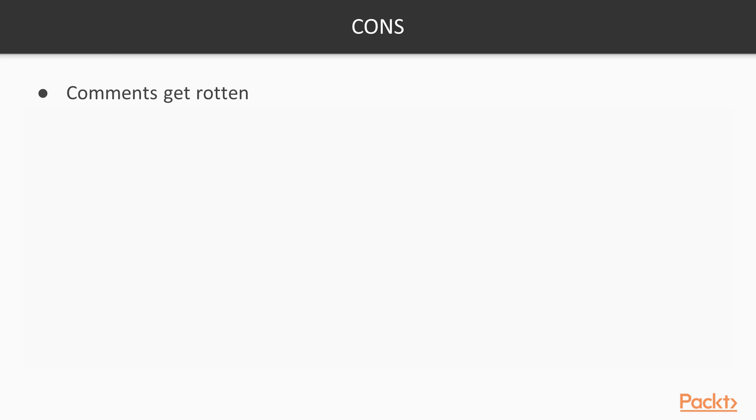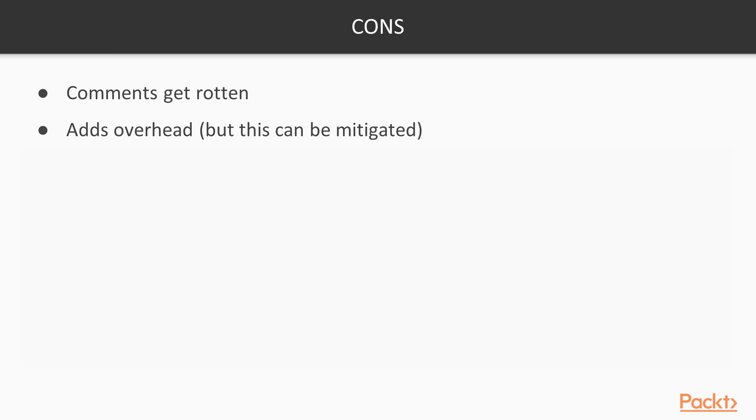The cons, of course, happen really when comments start getting rotten. Comments can get very rotten quite quickly. Creating comments in your code will increase the footprint of your code base and therefore have a bigger overhead when you're pushing your code to a production server. However, this can be mitigated when you are deploying. You can remove comments through that deployment process.